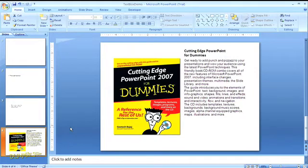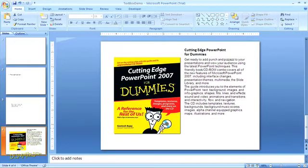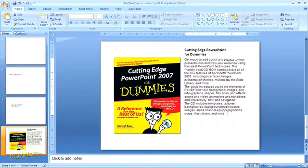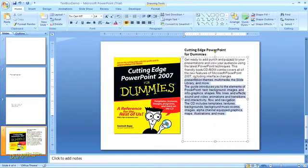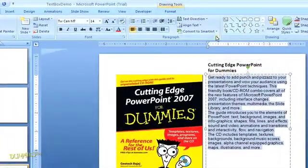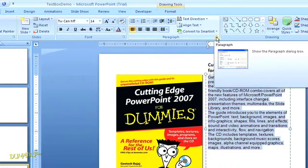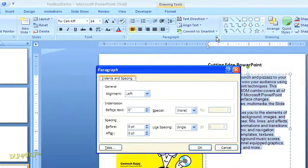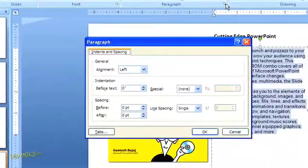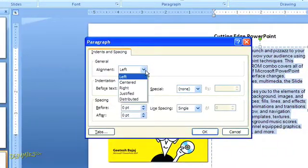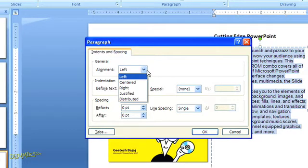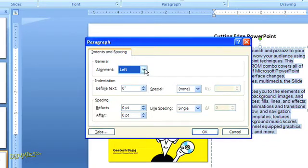So if I want to spread out the line spacing, I can just highlight the text, and in the Home tab, open the menu for the paragraph options. In the dialog box that pops up, I can choose whether to align my text flush left, centered, flush right, justified, or distributed. I'm going to leave this flush left for now.